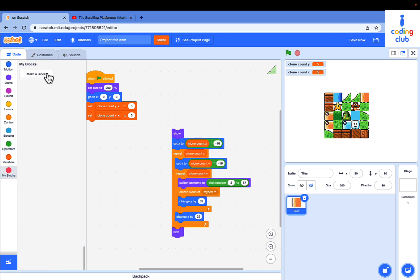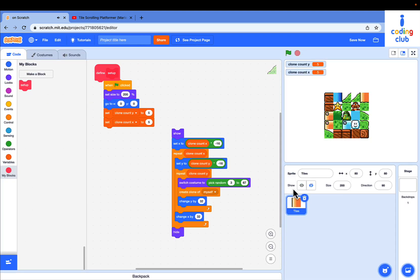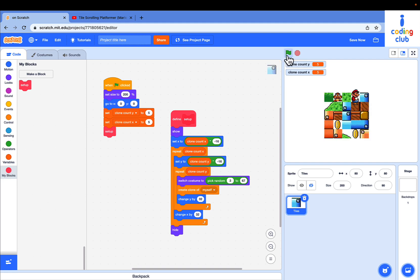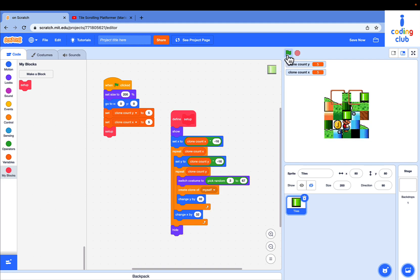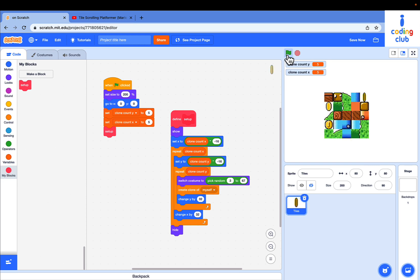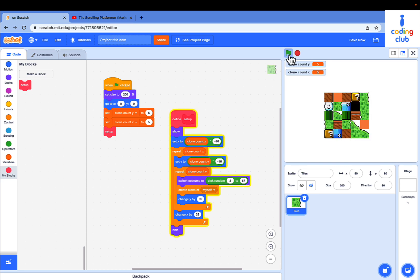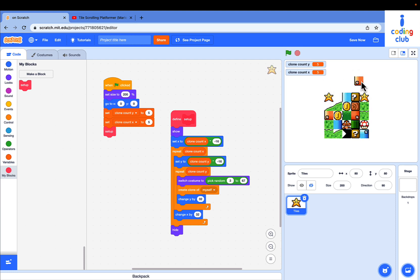Make a new block named setup. Run without screen refresh. Put the setup like this. Now it's so fast. It spawns the tiles immediately when the green flag is clicked. You can also drag them around. Pretty cool.